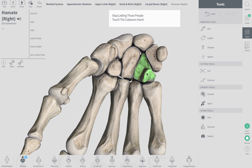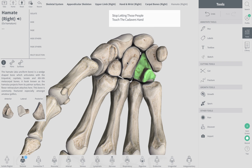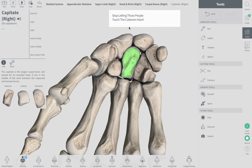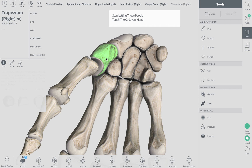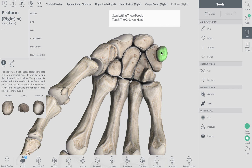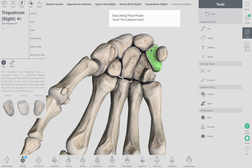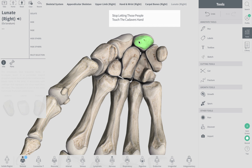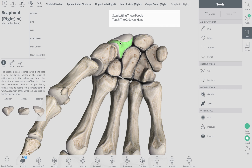If my hamate is here, the word that precedes it starts with C — that's the capitate — then trapezoid, trapezium. The top sentence ends with P for the pisiform. So the top row gives us: trapezium, lunate, and the scaphoid.